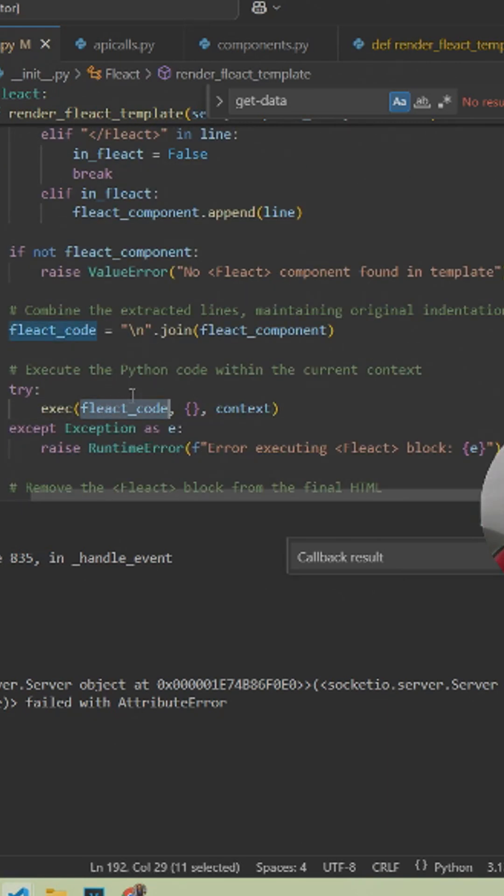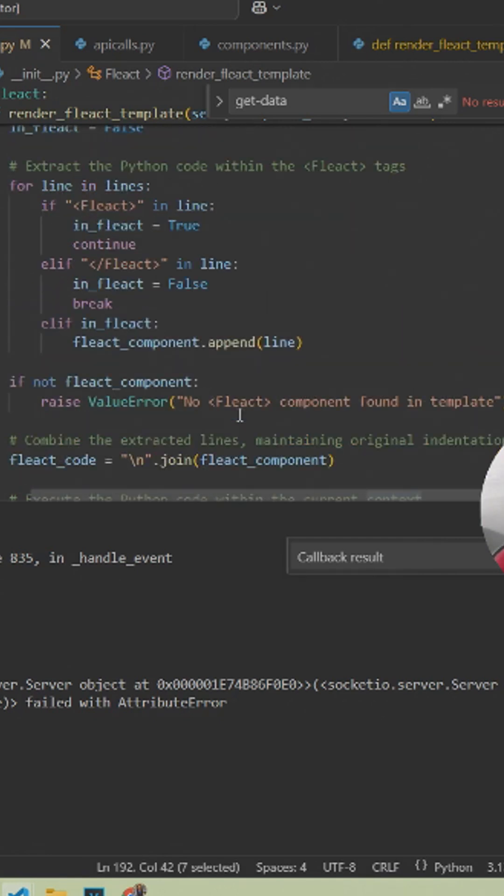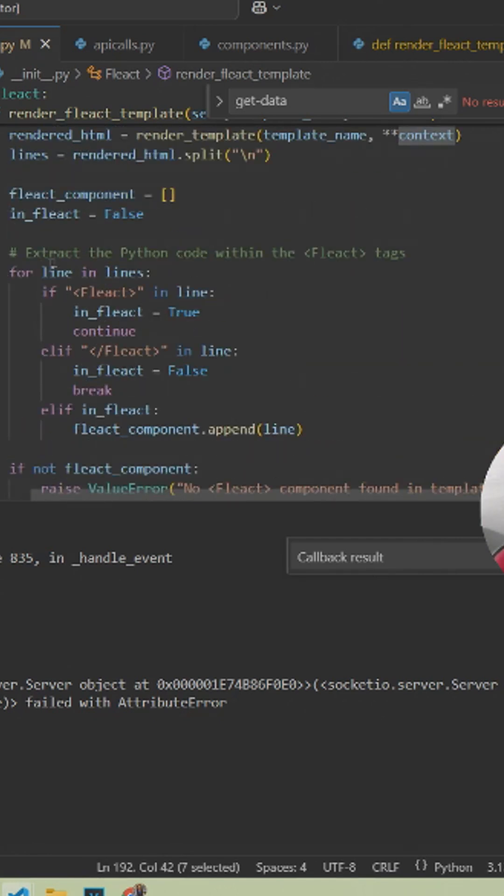you would get rid of the fleact tag from the actual file and then craft over that string that's left over for the HTML to the actual render_template for Flask.